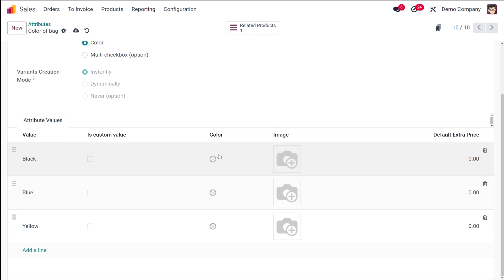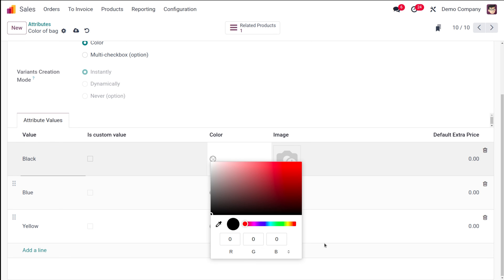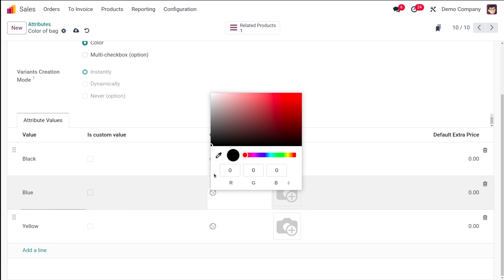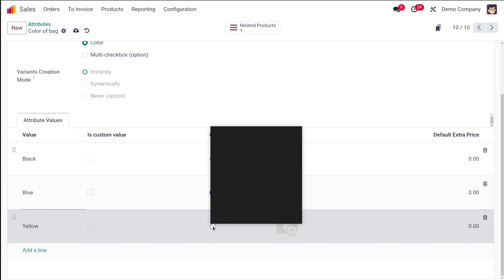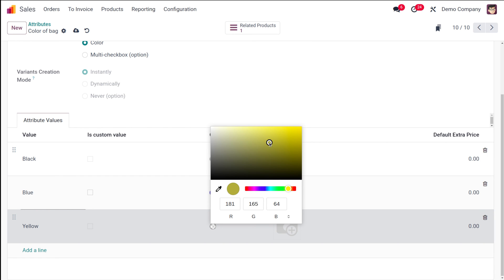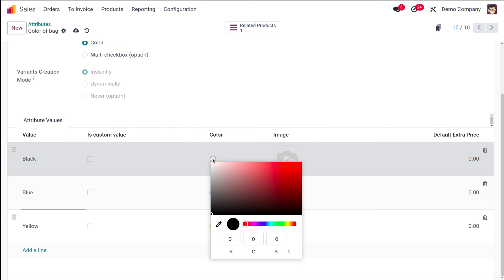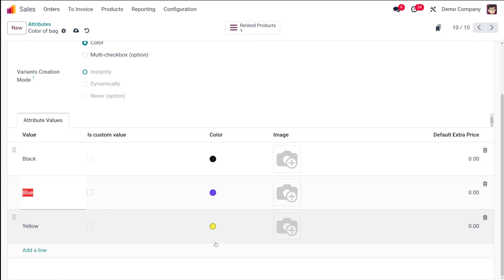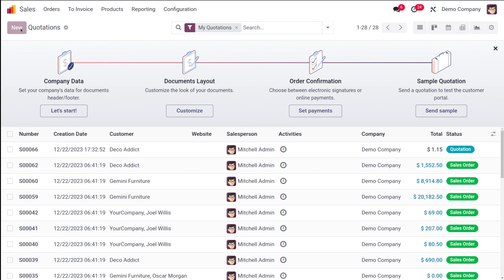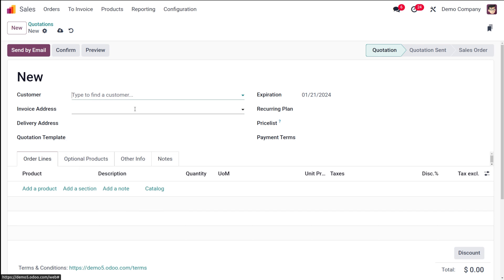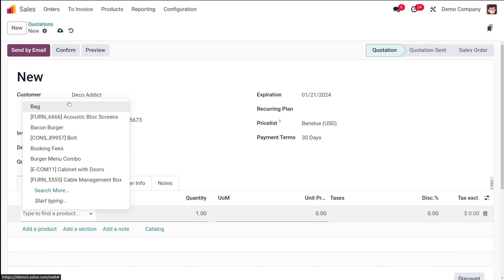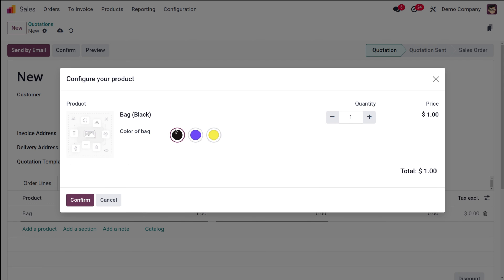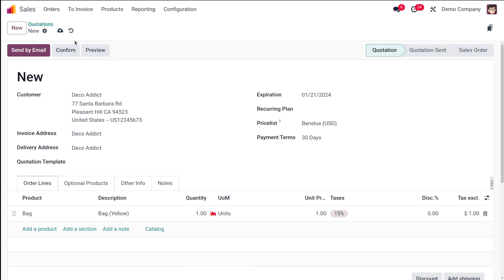Going back to attributes and choosing the 'color of bag' attribute, you can now set actual colors for each value. For black I'm setting the color black, for blue I'm setting blue, and for yellow I'm setting yellow. Once done, I'll save it. Creating a new quotation, adding a customer and product — you can now see three actual colors displayed. Choosing yellow confirms it. That's how you get the display type as 'color'.